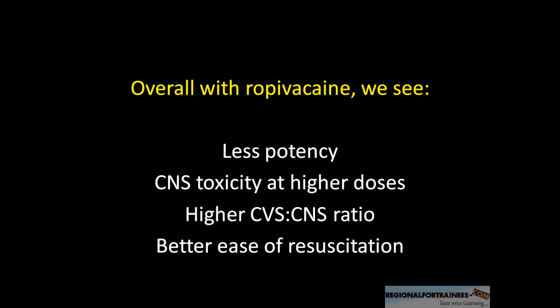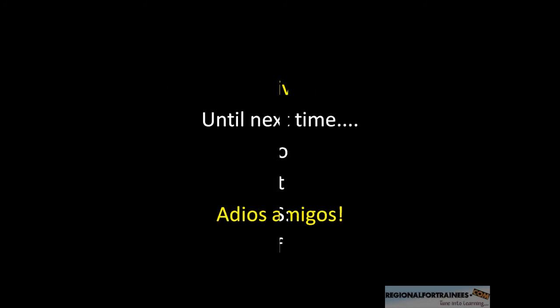It is also easier to resuscitate a patient from Ropivacaine cardiotoxicity compared to Bupivacaine cardiotoxicity. So the next time you use Ropivacaine, think of all that we have discussed. Until next time, adios amigos.